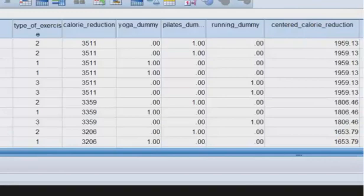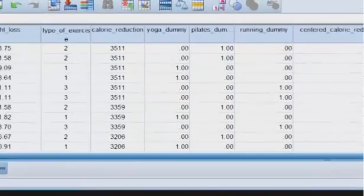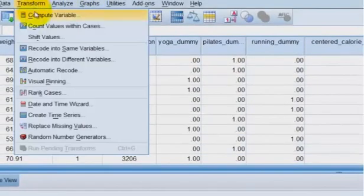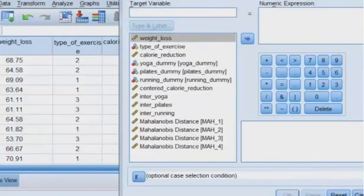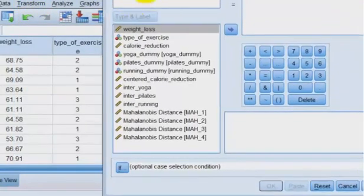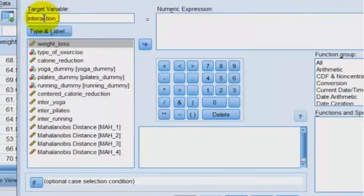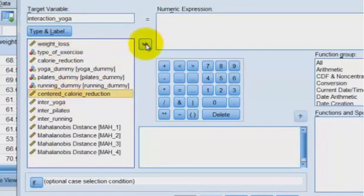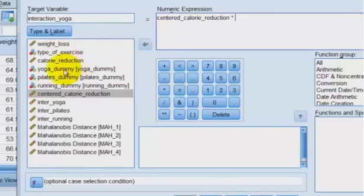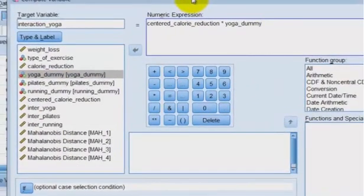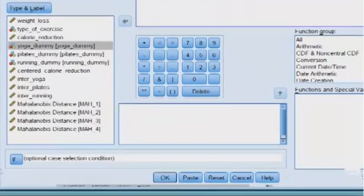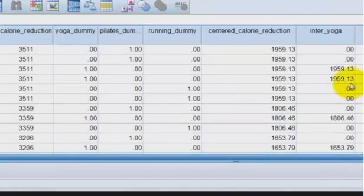Now comes the fun part. Remember, we have to make the interaction terms for yoga, calorie reduction, Pilates, calorie reduction, and running calorie reduction. Again, remember, the reference group is the no exercise group. So let's do this. We're going to go to transform, compute. We're building a new variable. So we're going to call this interaction yoga. And again, we're probably going to have to rename these just a little bit. Don't you worry about that. And we're going to take our centered. Make sure you use this asterisk. And then our yoga dummy. So we just made an interaction variable. That's what it's going to check for. So you're going to click OK.